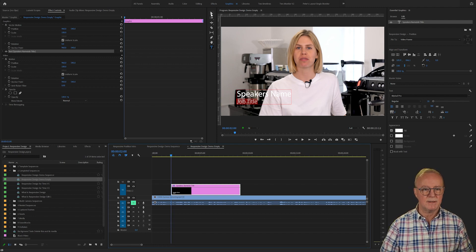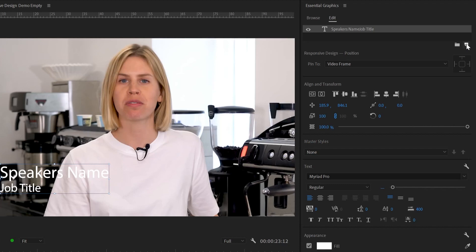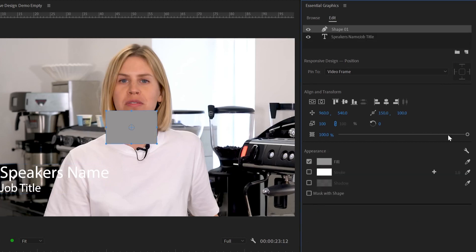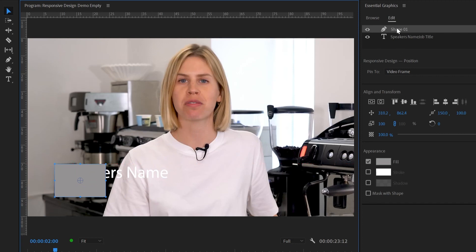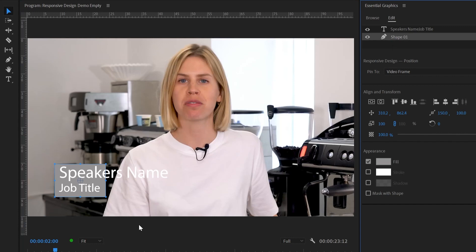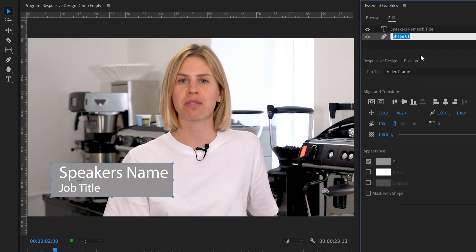We now have the text of the speaker's name and the job title, and we want to put a background behind this. In the essential graphics panel I'll choose the new layer button and choose a rectangle. Let's move that rectangle down so it's behind the speaker's name — I'll pull it down below the speaker's name in the layer order. Now we have the rectangle; I'll make it the size that we want, leaving a little bit of space on the left-hand side because I'm going to put a bar there as part of the graphic. We've got it now pretty much the size we want, so I'm going to rename this shape as 'background box'.